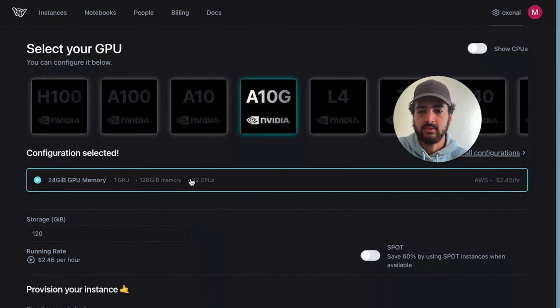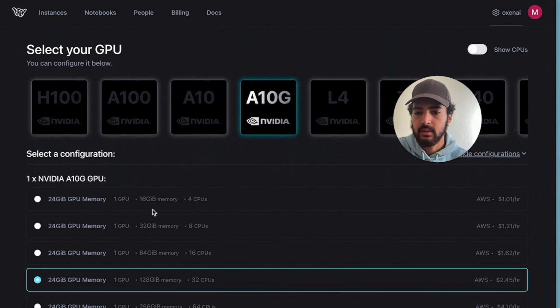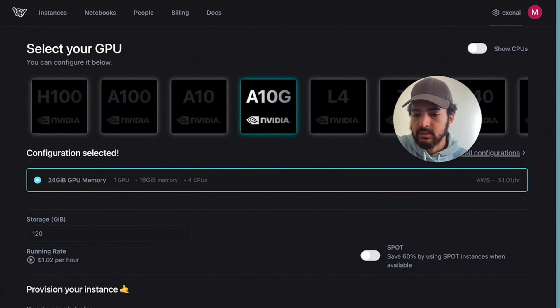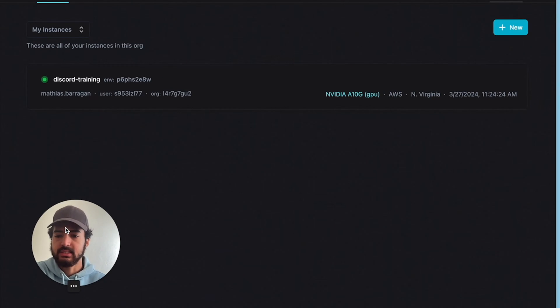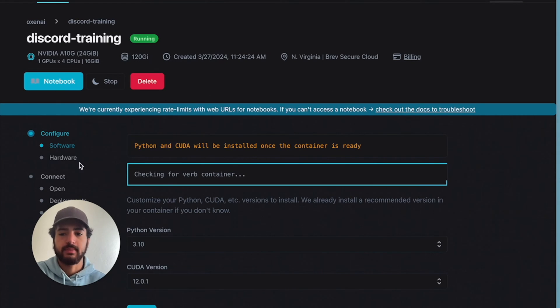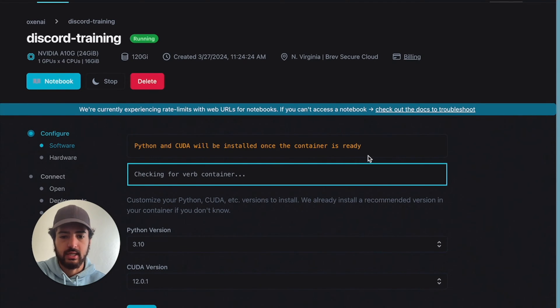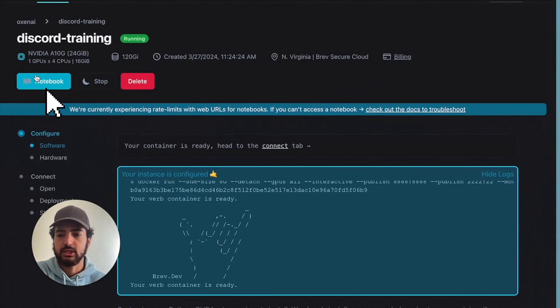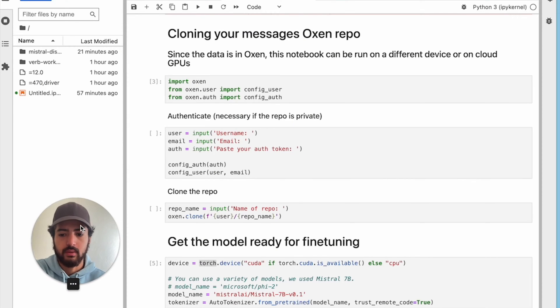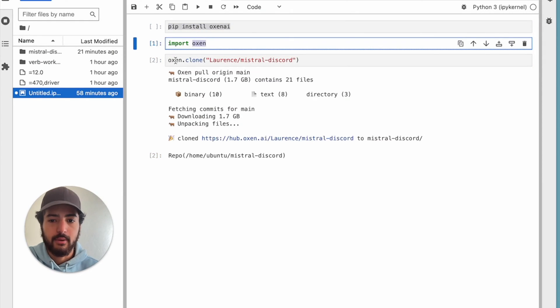All you have to do is click new once you get to your homepage, then click the GPU that you want. We used an A10G because the A10s are cheaper — they didn't have any at the time — so choose your configuration, choose your name, and then deploy. Once your instance is deployed, you click notebook, and then you're going to clone in the repo that you're using. You only need three lines to actually clone a repo from Oxen: first, pip install Oxen AI, then import Oxen, then clone with the user and the name of the repo.